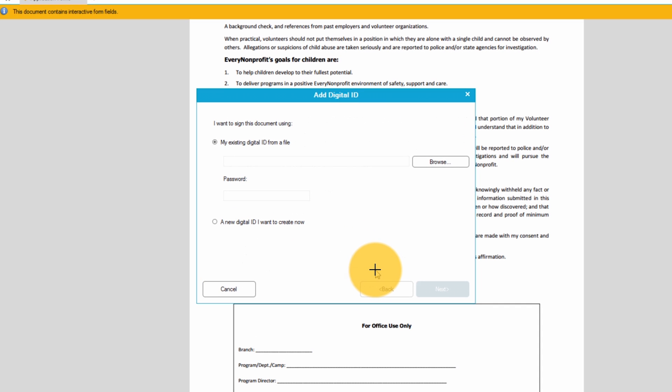This window allows me to choose one of my existing signatures or create a new one. I'm going to create a new signature today which I'll do by selecting new digital ID that I want to create now.